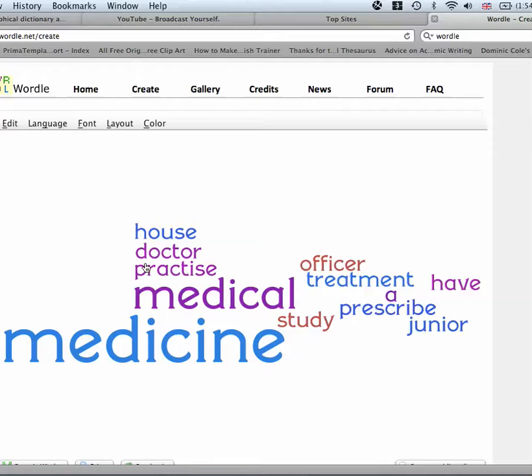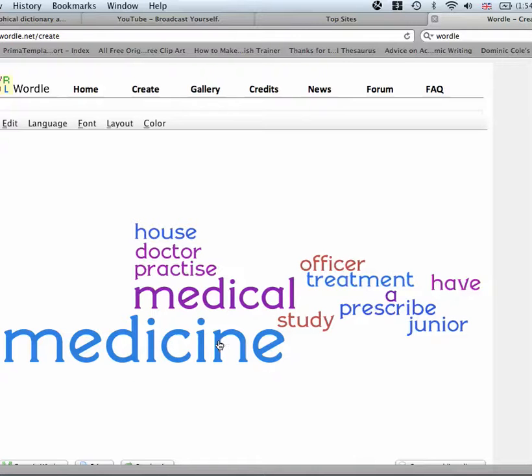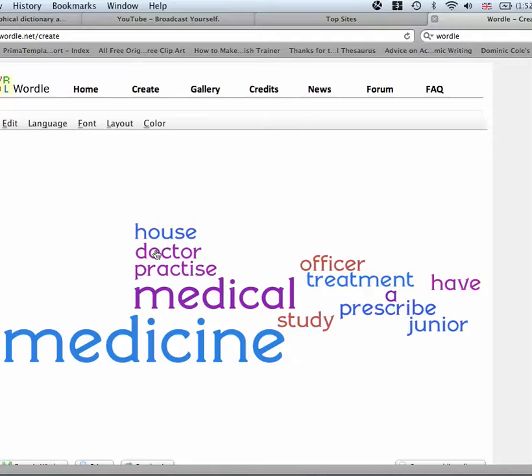And this is my suggestion. Look at the big words. These are the words, medical and medicine. These are the words which are most common. Your job is to find which words go with medicine: medicine practice, house medicine, prescriber medicine. Ooh, what's this word? Junior. Which word does junior go with? Let's have a look. Ah, here it is. Junior doctor.